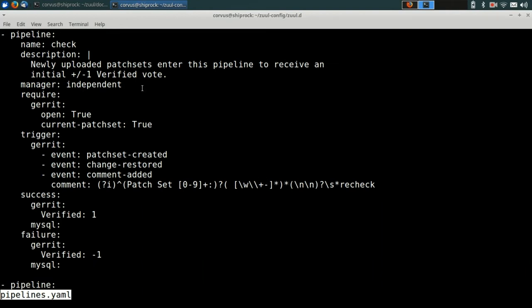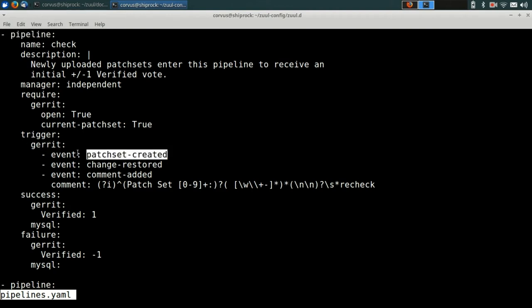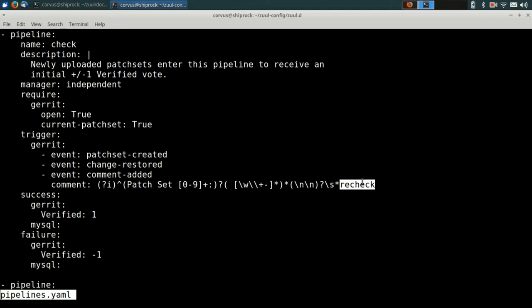Zool configuration files consist of a list of YAML objects. In this case, you can see that we're defining pipelines. So the first item in the list is a pipeline that defines what we call the check pipeline. This is what happens when somebody creates a new change and uploads it for code review. You can see that it has a couple of different triggers. There's a patchset-created trigger, or you can leave a comment that says recheck. And any of those actions in Gerrit will trigger this pipeline. If the jobs succeed, it'll leave a vote in Gerrit and the verified approval column of plus one. And if it fails, then it'll leave a minus one vote. So this is how we configure the check pipeline.